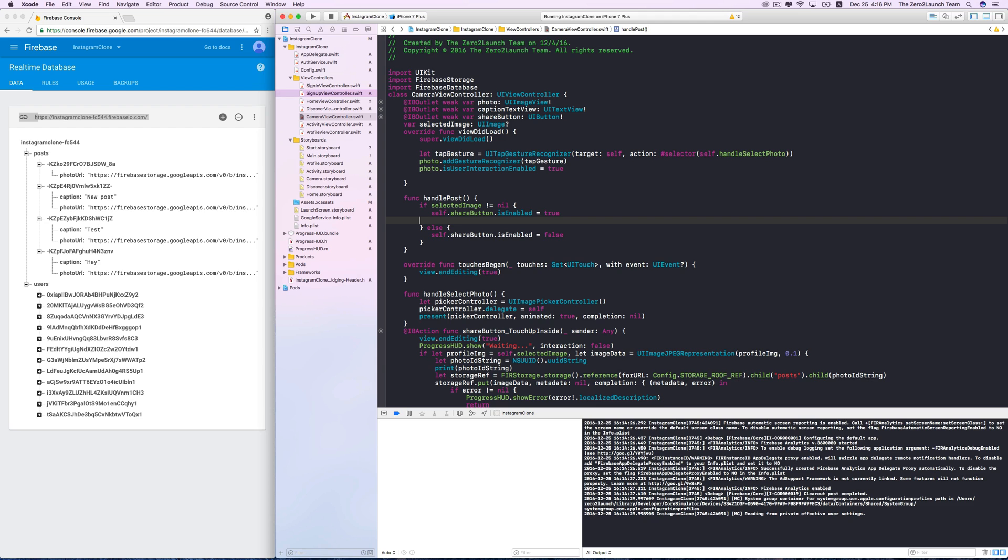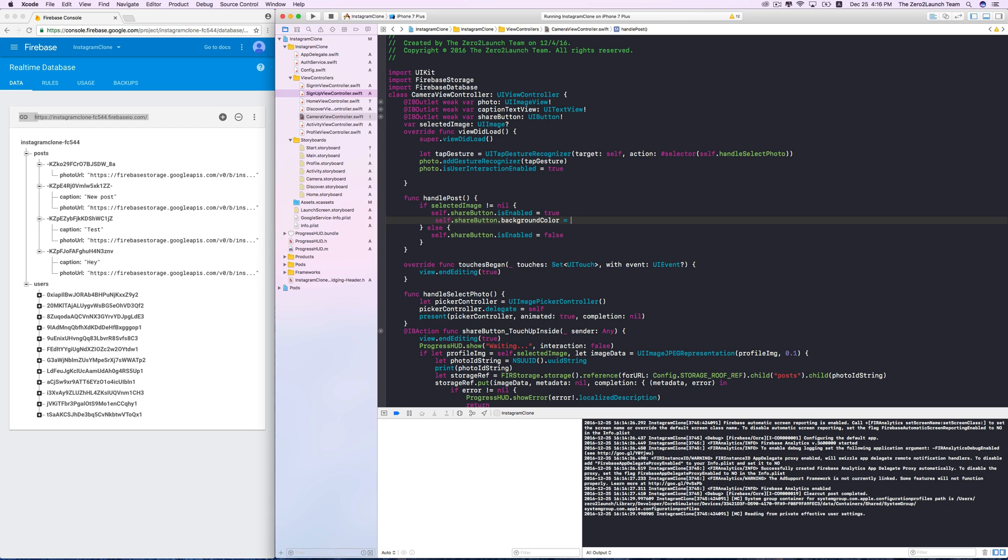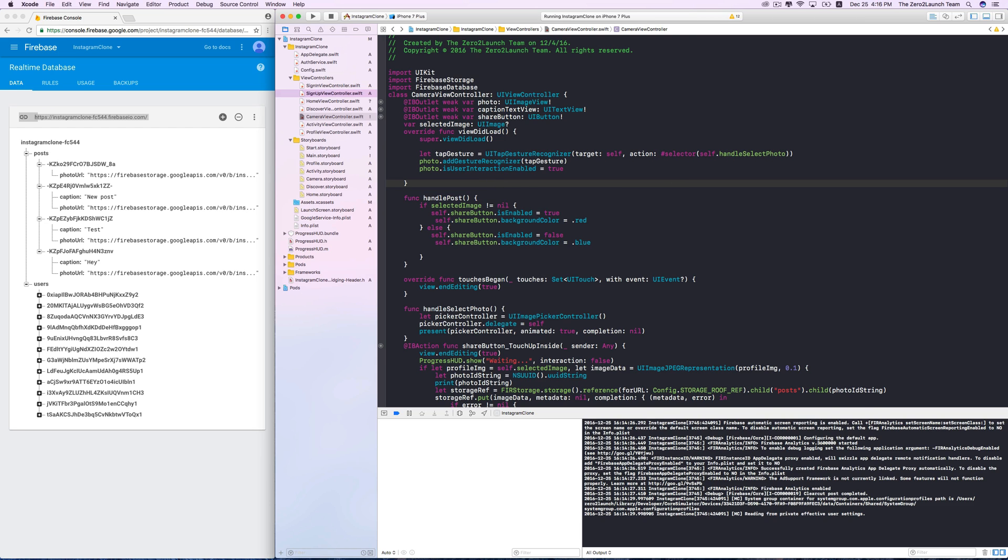To visually see the effect, we can set a specific background color of the button for each case. For the testing purpose, let's use a predefined color for now. In the other case, let's just use a very different color, like blue.